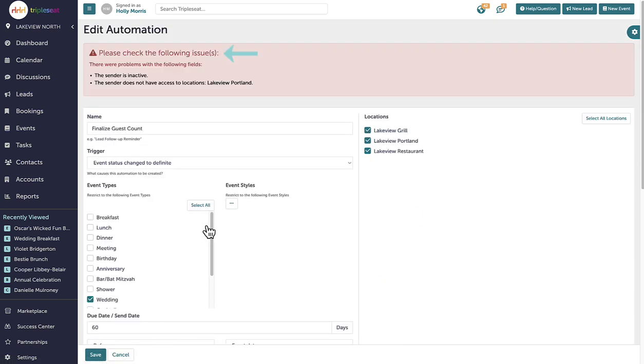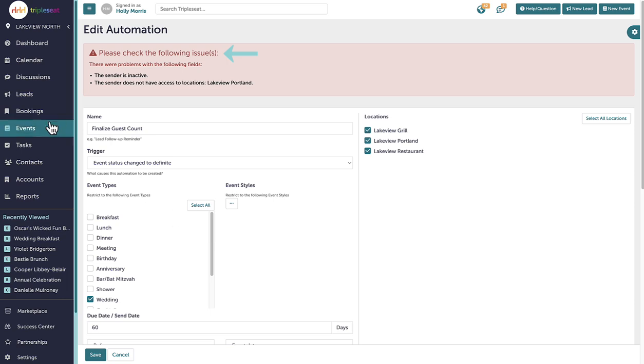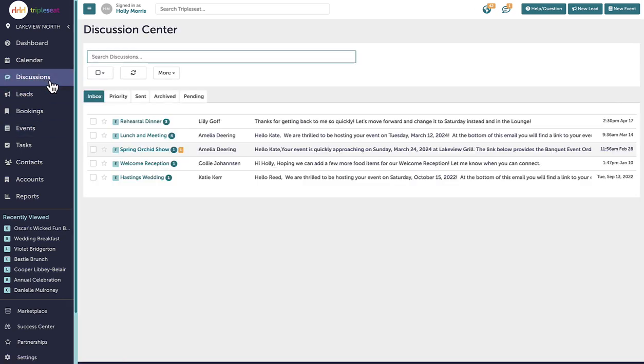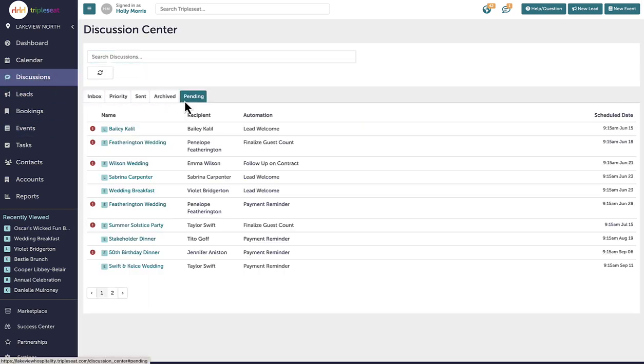I can see these error messages within a lead, event or bookings discussions tab and the discussion center as well.